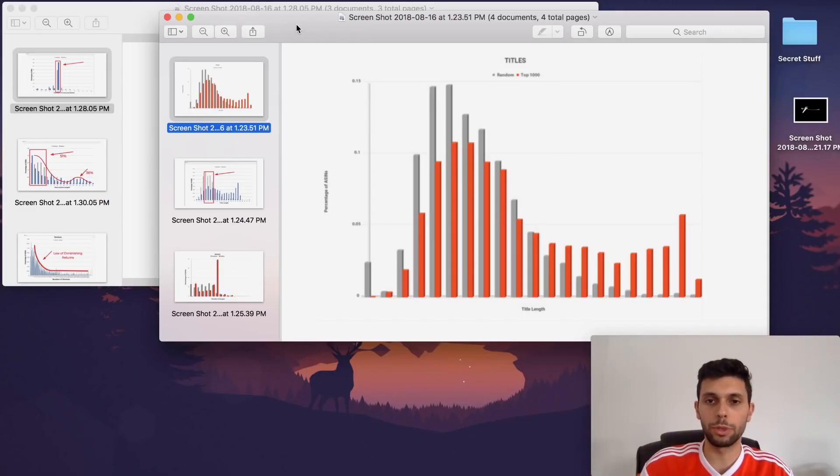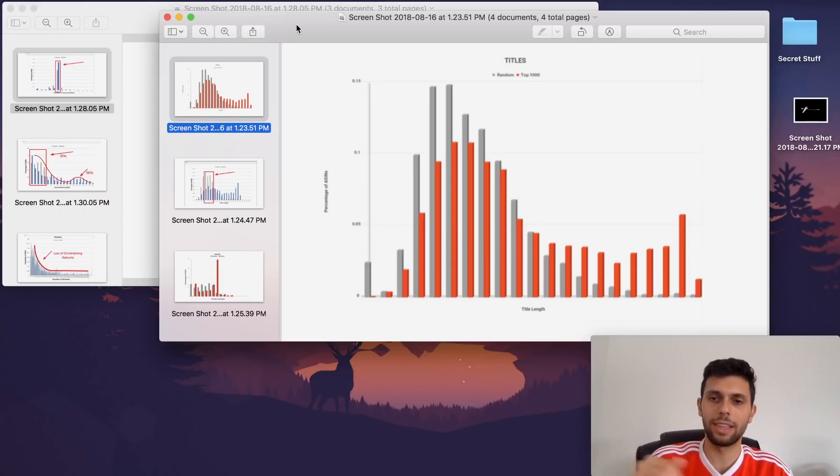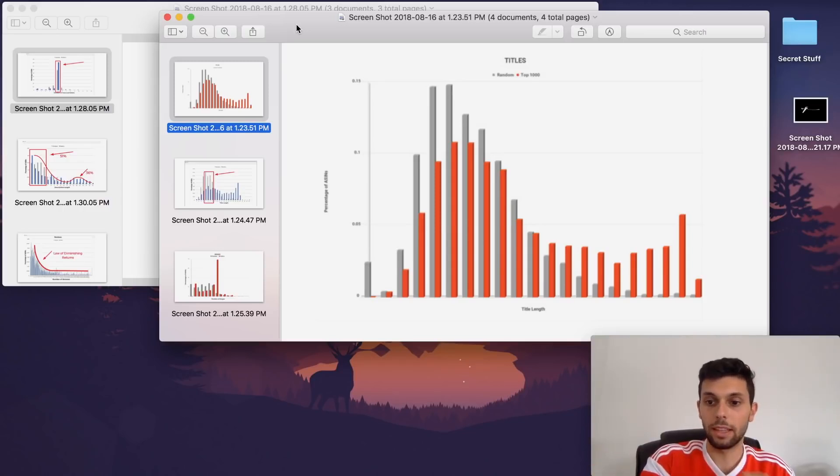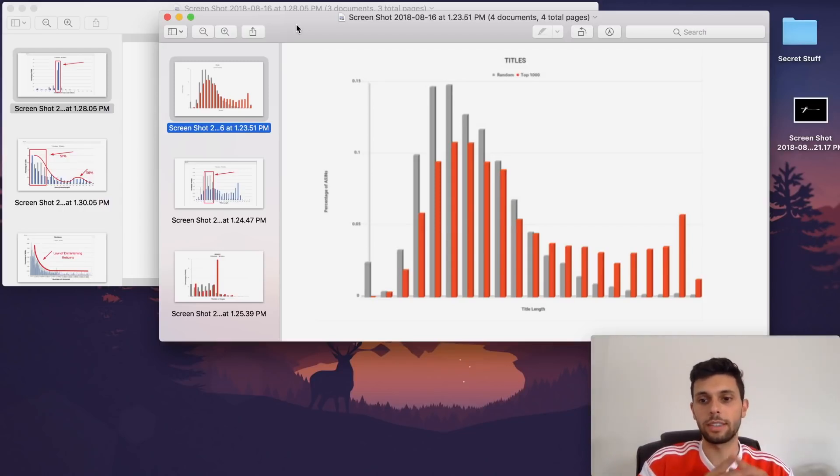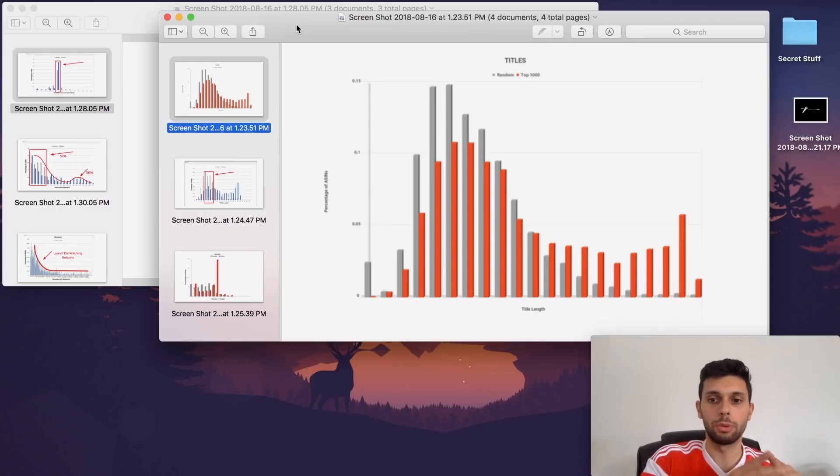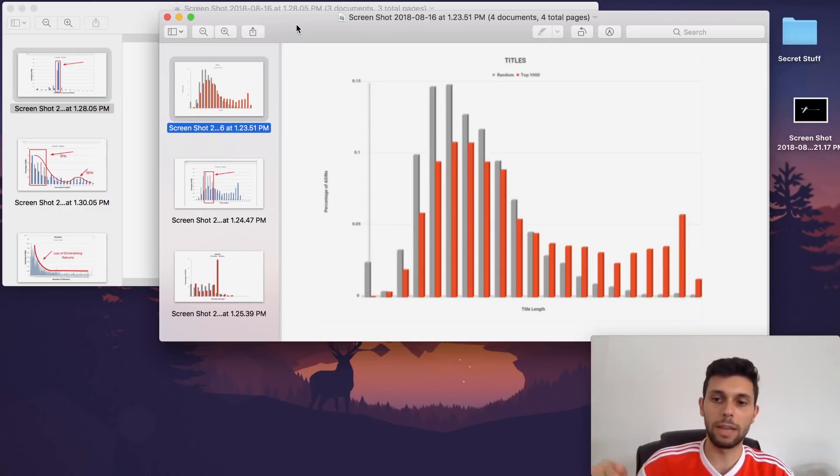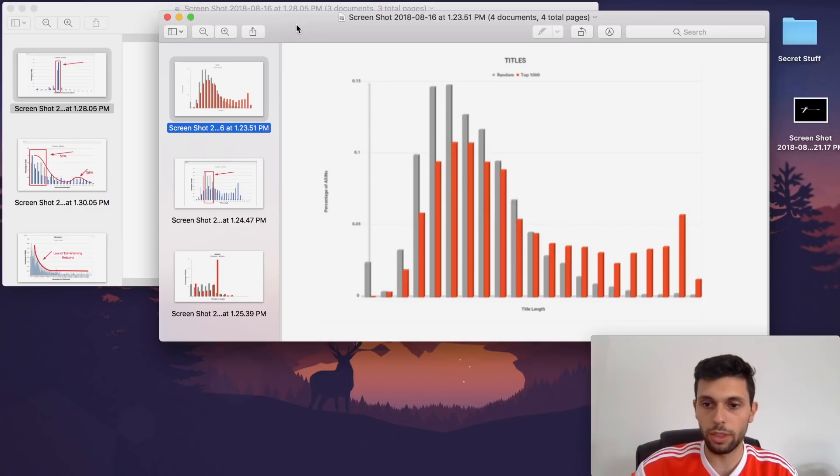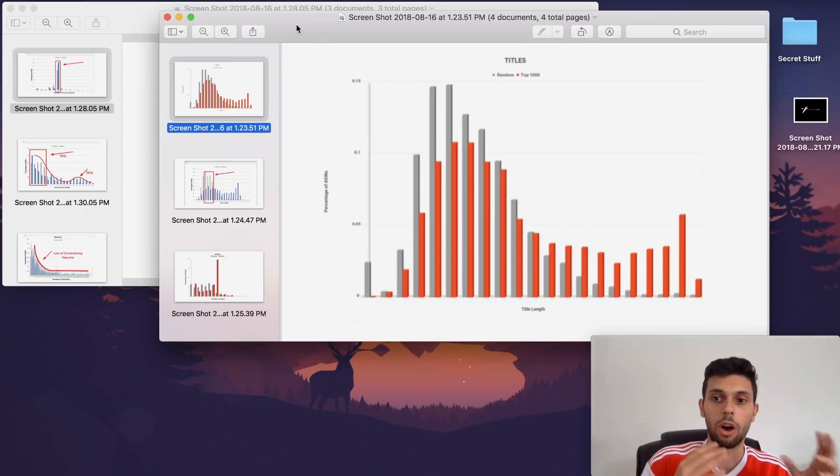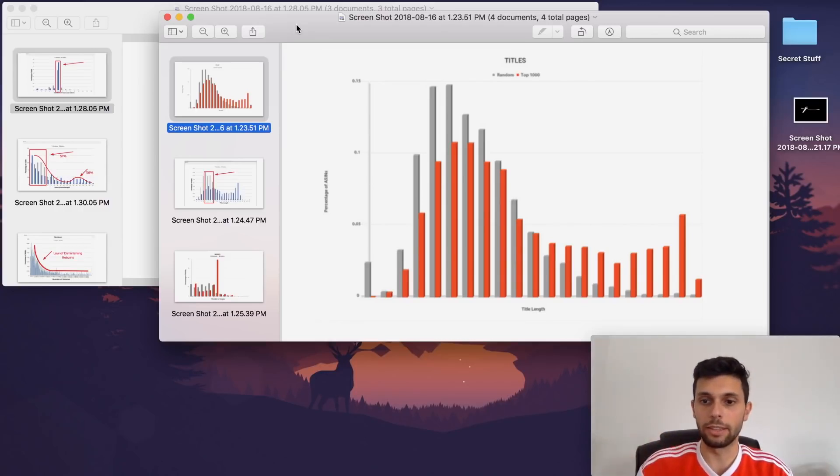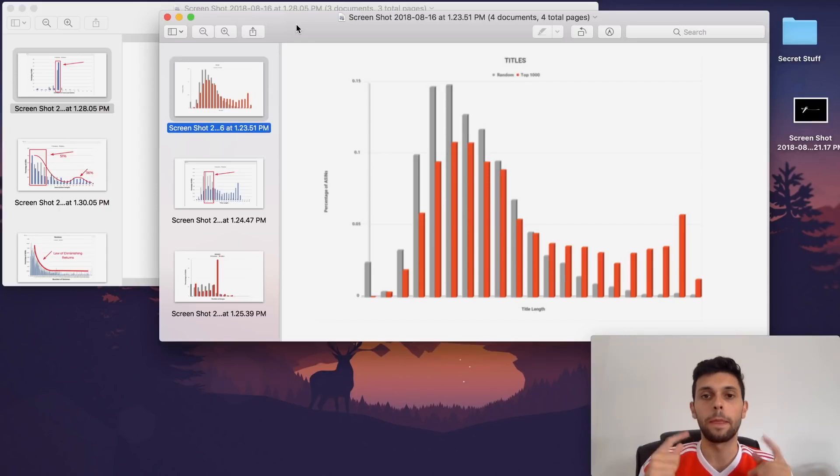So basically what we're doing is using a path paved by the top 1,000 bestselling ASINs. They obviously know the science of Amazon. They're doing something right to be selling so well. What we're going to do is follow them down this paved road that they have paved for us, and put our twist on it to make our products better and sell more.